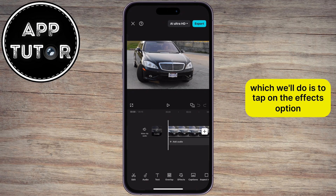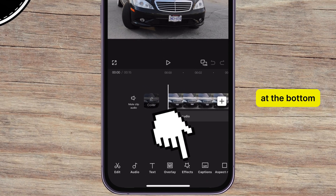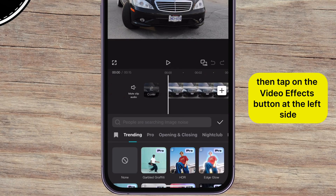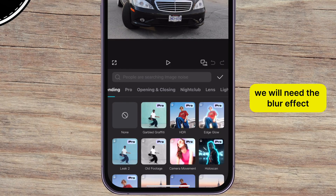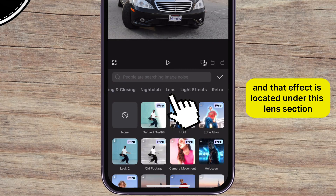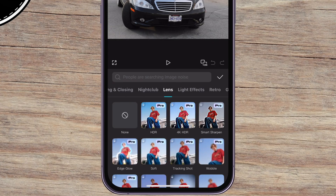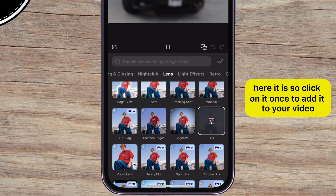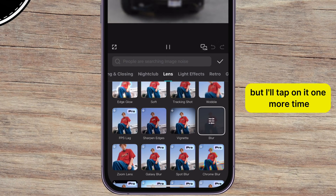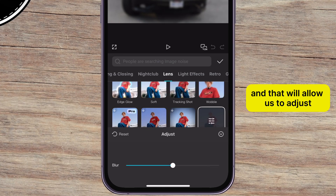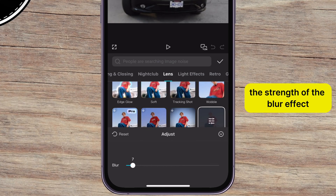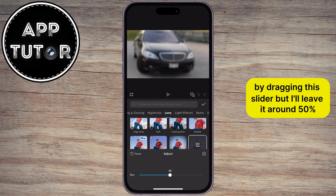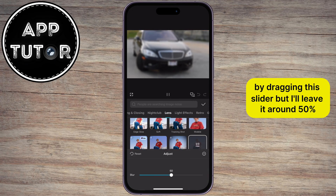The first thing we'll do is to tap on the effects option at the bottom, then tap on the video effects button at the left side. We will need the blur effect, and that effect is located under the lens section. Click on it once to add it to your video, then tap on it one more time to adjust the strength of the blur effect. You can make the effect stronger or weaker by dragging this slider, but I'll leave it around 50%.